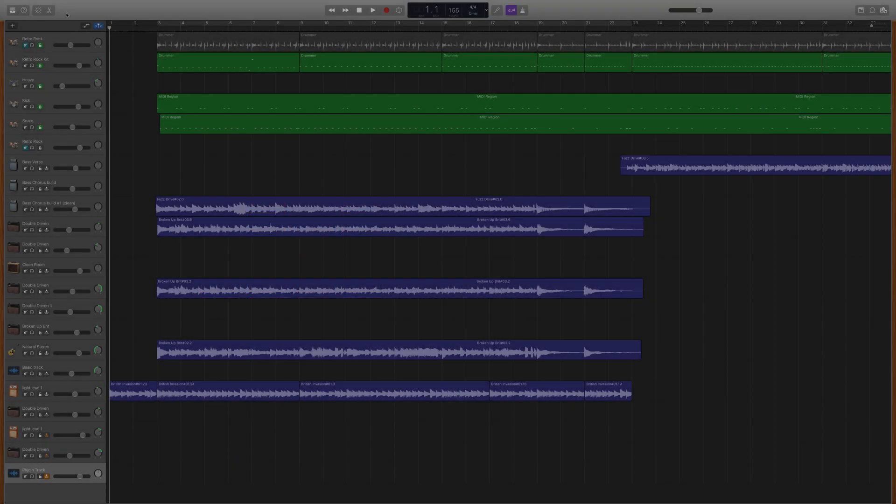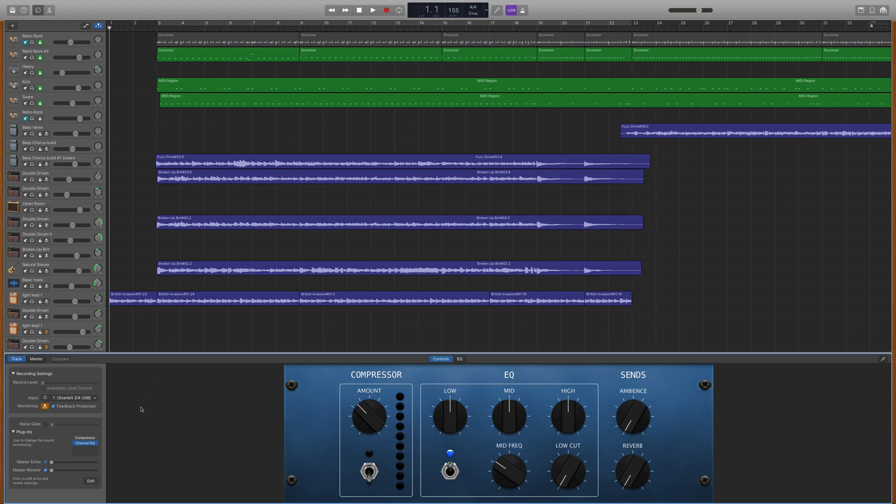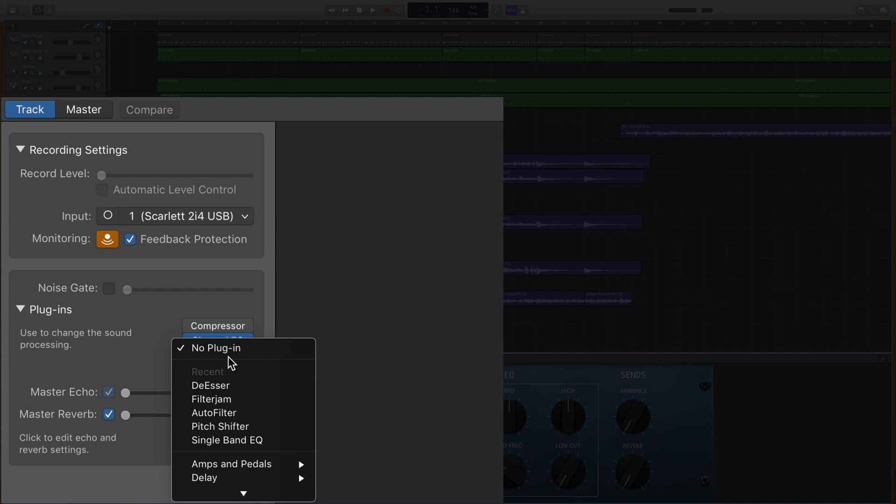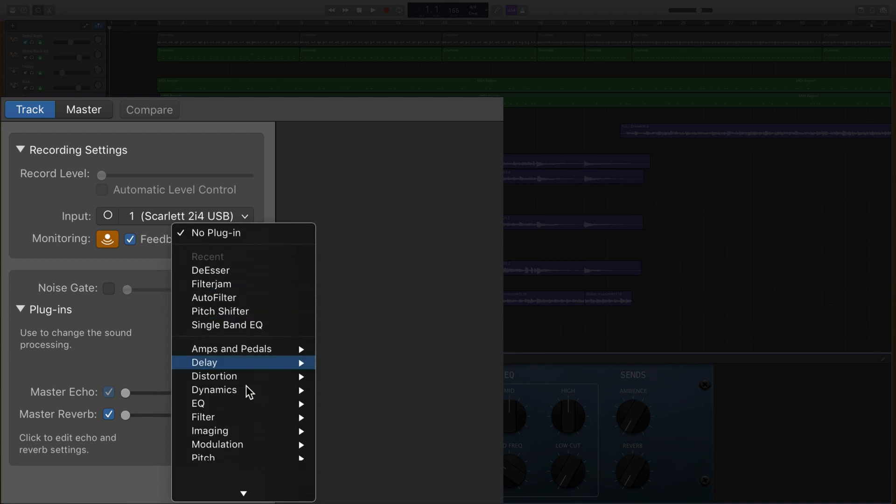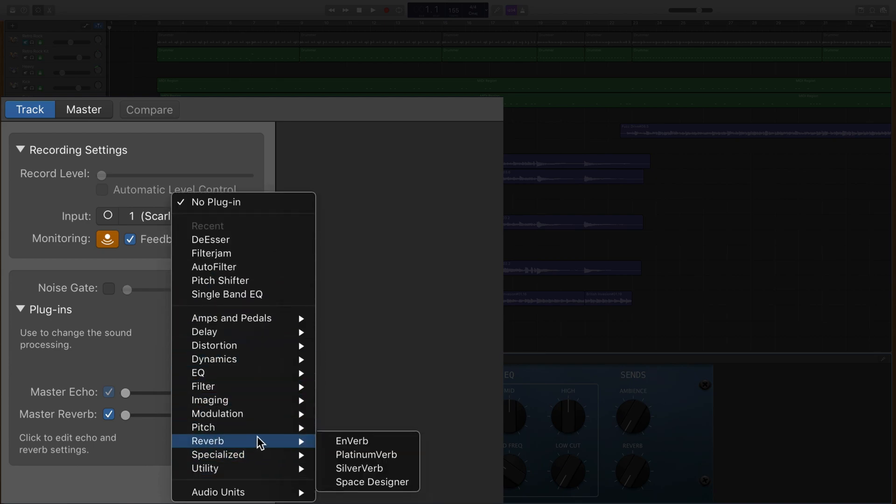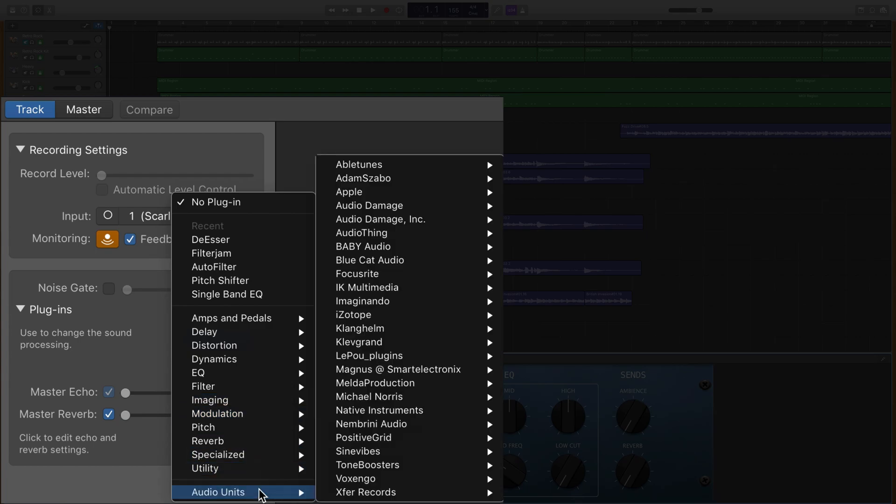If I dive into GarageBand's smart controls for this track, you can see the plugin box here. I can click on the box and add a plugin from the list of pre-installed Apple-made effects or from a list of third-party plugins I have installed.